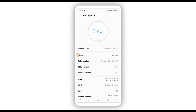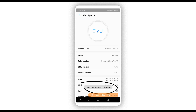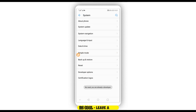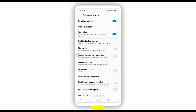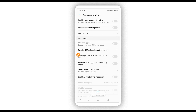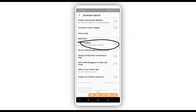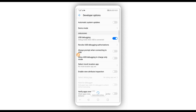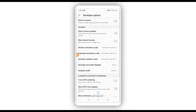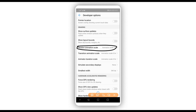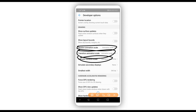You will have Developer Options unlocked — as you can see, it says 'You are already a developer.' Return and click on Developer Options. Scroll down and make sure to enable USB Debugging mode — click OK if it asks you. Then scroll down and set Window Animation Scale, Transition Animation Scale, and Animator Duration Scale all to off.